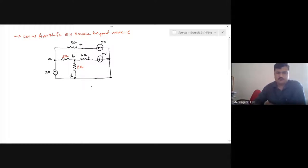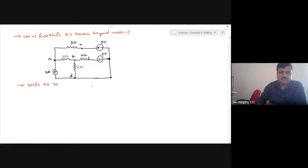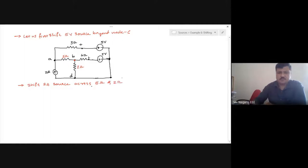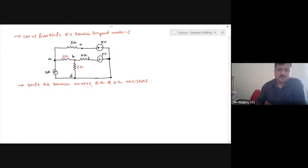Observe that there is a current source of 2 amperes which can also be shifted across the branches connected to that source. There is a 2 ohm branch and a 5 ohm branch connected to the 2 ampere source. Therefore I should shift this 2 ampere source across the 5 ohm and across the 2 ohm, such that the current enters node A, leaves node D, and at node B the current entering equals the current exiting. Next, shift the 2 ampere source across 5 ohm and 2 ohm resistors.